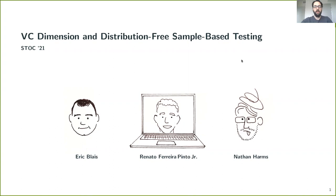Hello, everyone. I am Nathan Harms, and I will be talking about VC dimension and distribution-free sample-based testing. This is joint work with Eric Bley, who is my advisor, and with Renato Ferreira Pinto Jr., who is a disembodied head on the screen of my laptop.